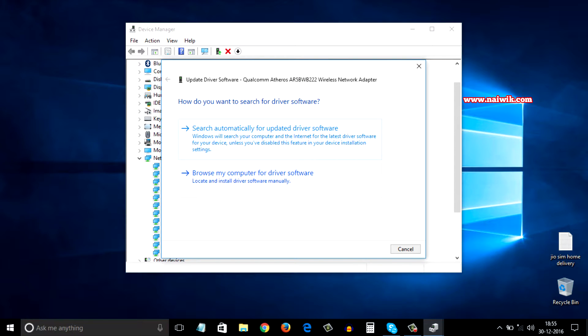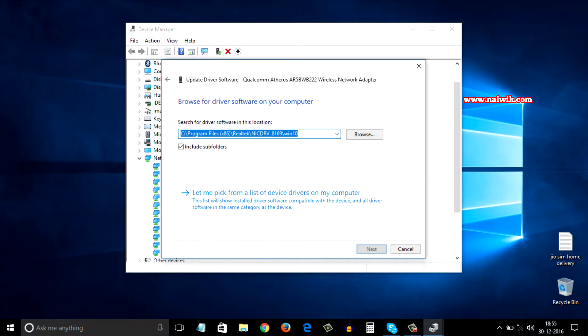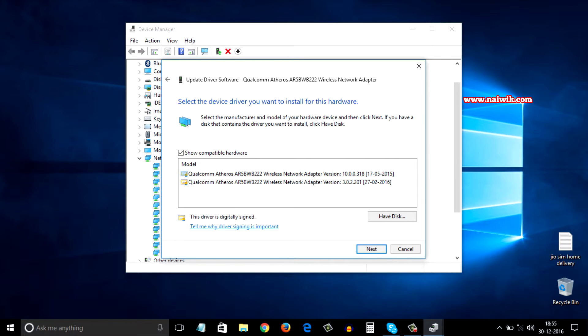You need to select the second option, browse my computer for driver software, and at the bottom there is the option called let me pick from the list of device drivers on my computer.